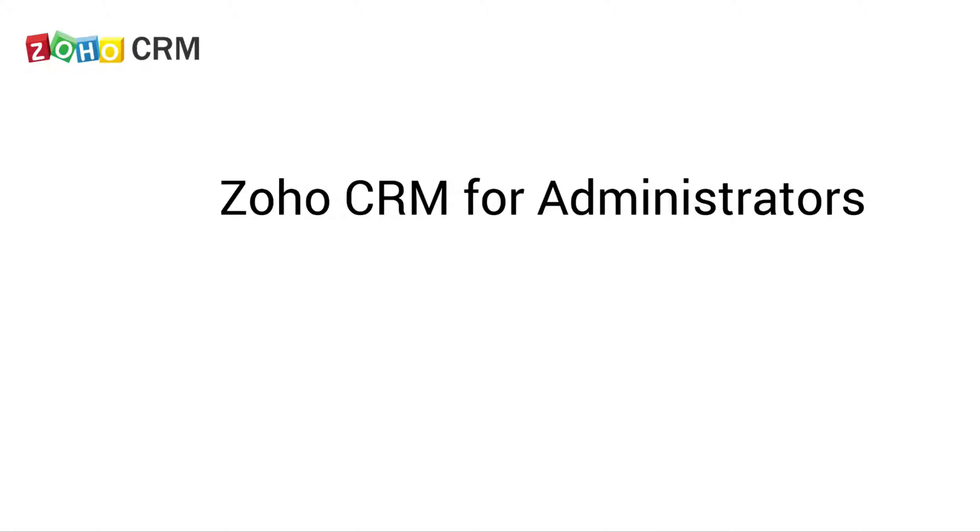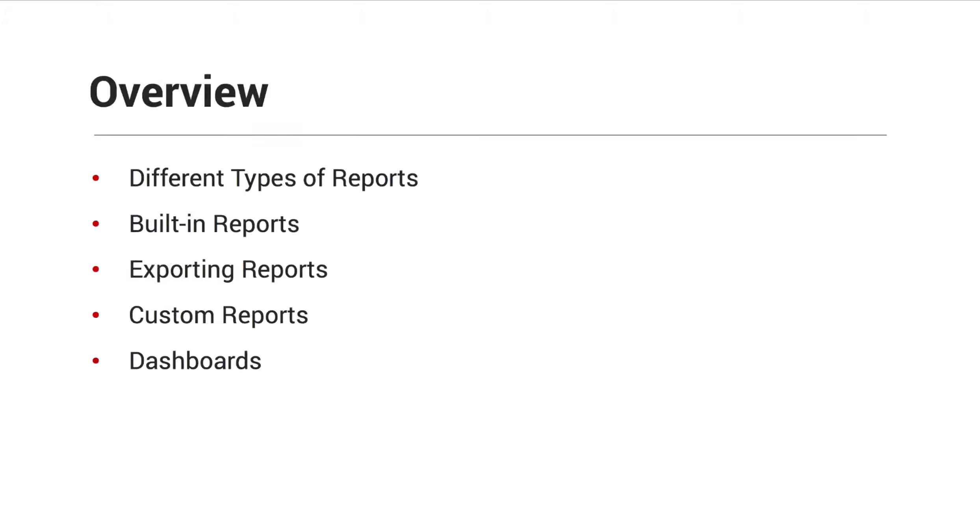Welcome to Zoho CRM. Reports. You will learn the different types of reports that you can create in Zoho CRM, how to use the Zoho CRM built-in reports, how to export reports, how to create custom reports, and how to create and use dashboards in Zoho CRM.